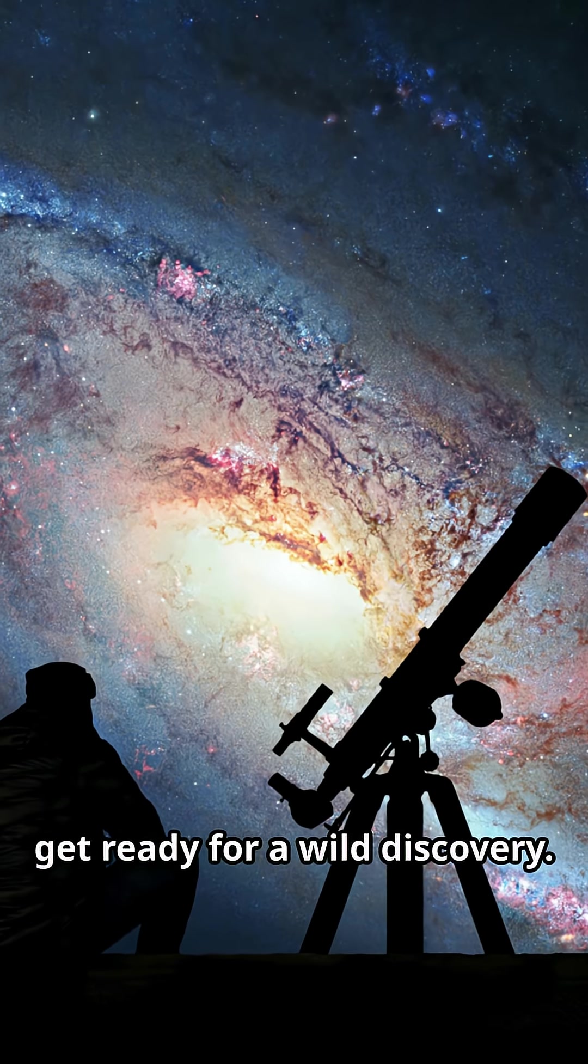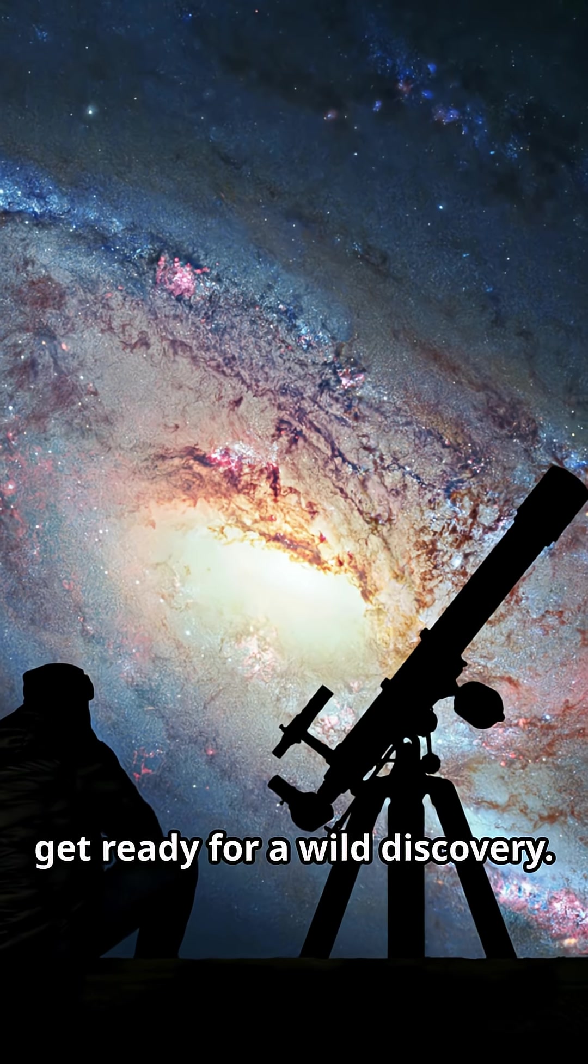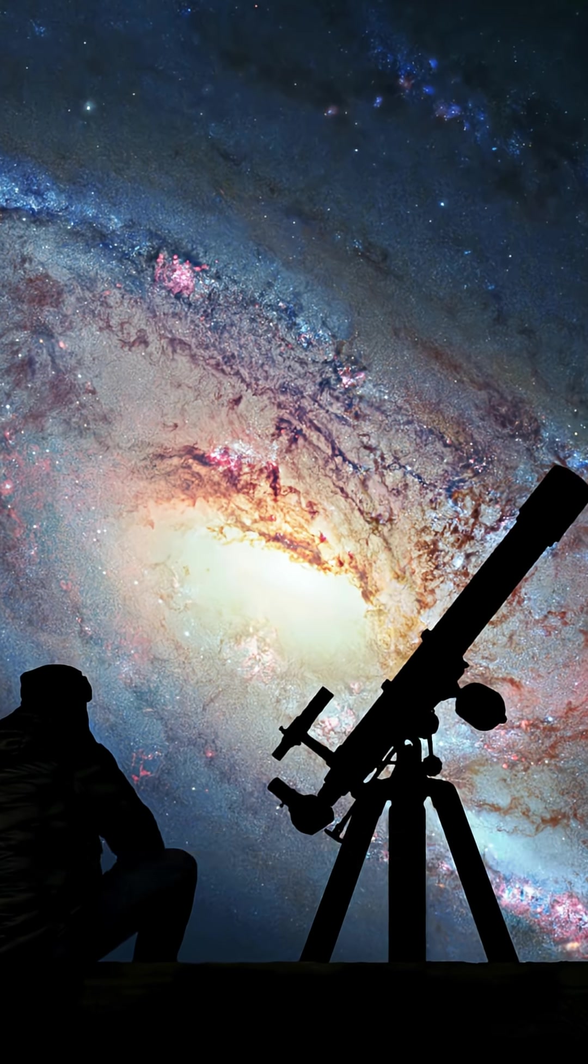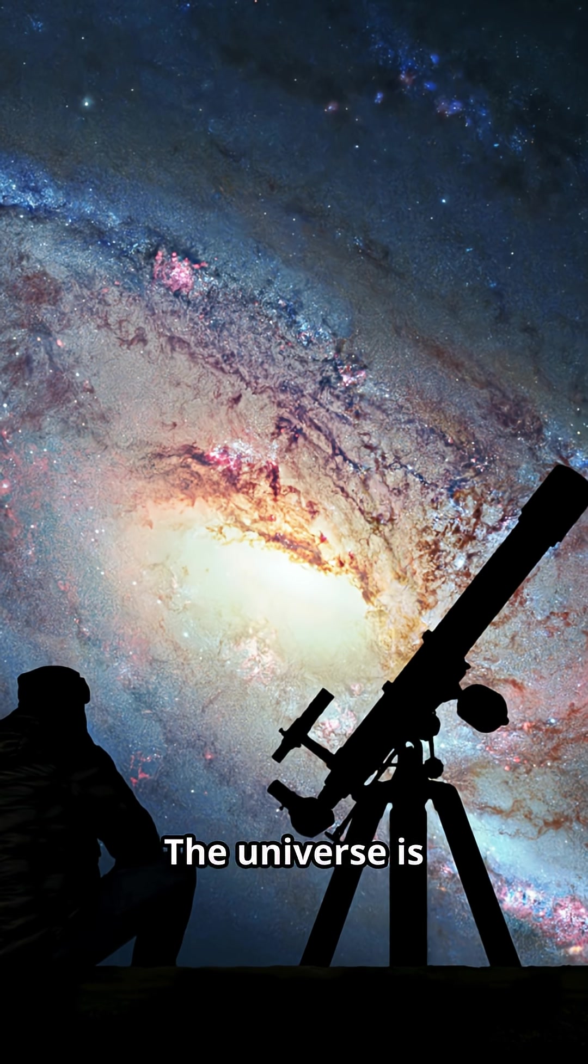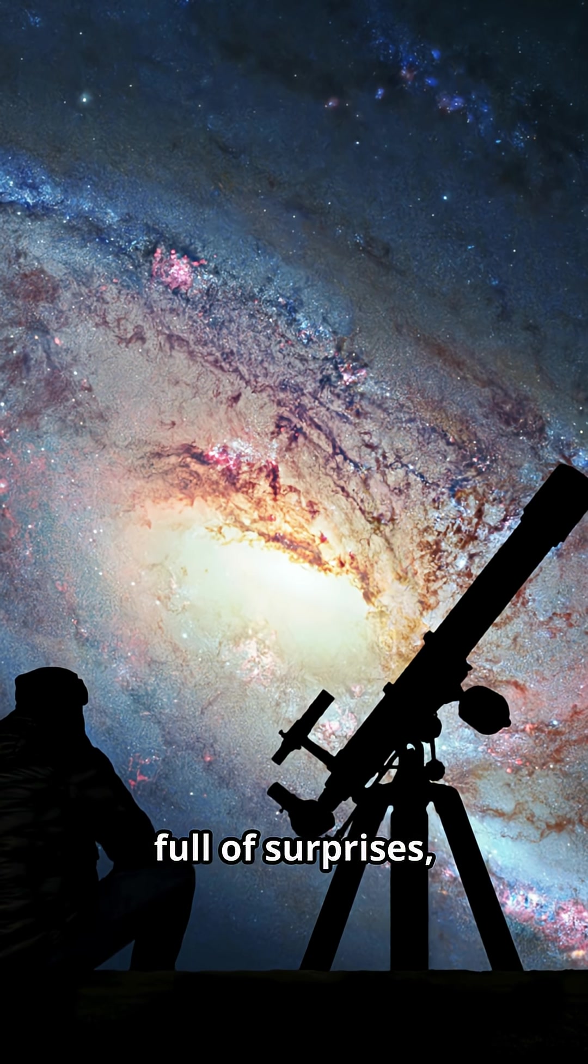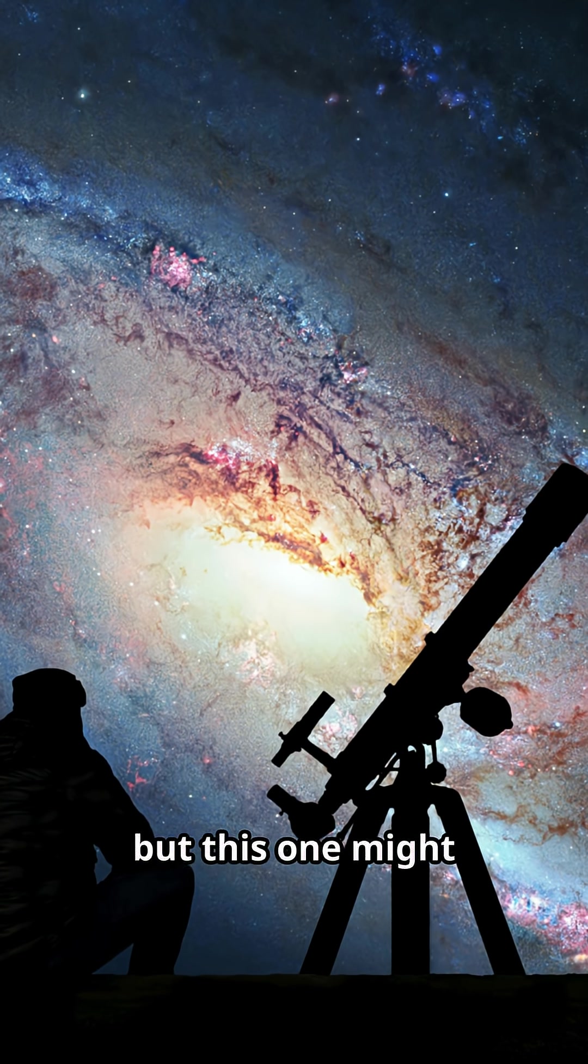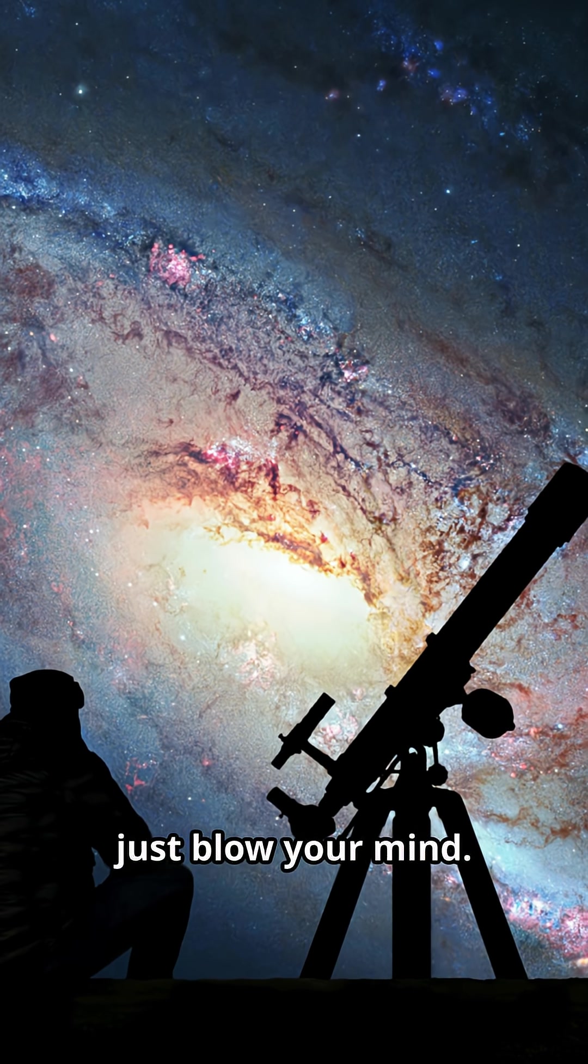If you're a space fan, get ready for a wild discovery. The universe is full of surprises, but this one might just blow your mind.